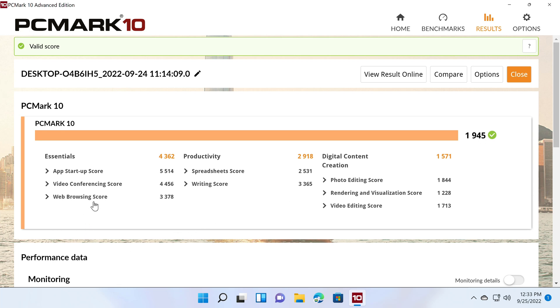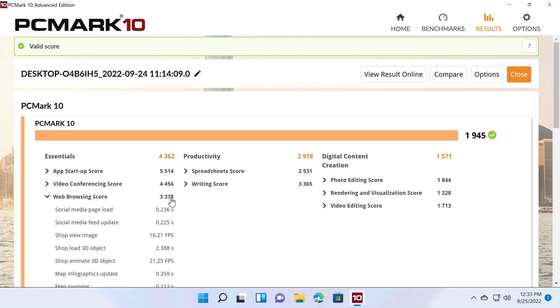In the PCMark 10 comprehensive benchmark it scored 1945. In this test you also get your web browsing score and your video editing score, and these are now included on the chart.